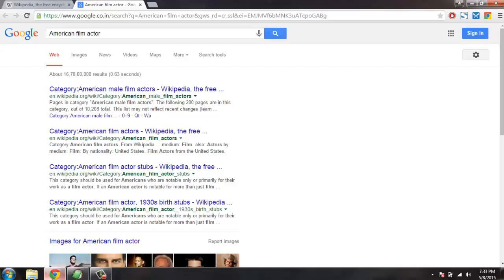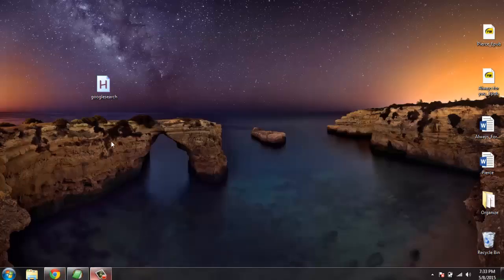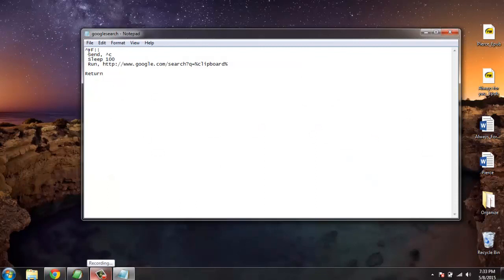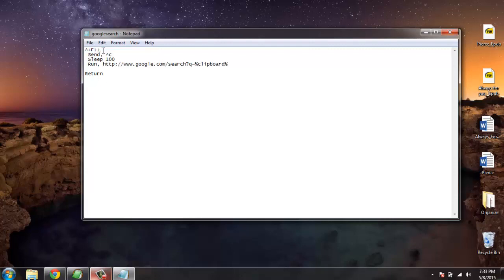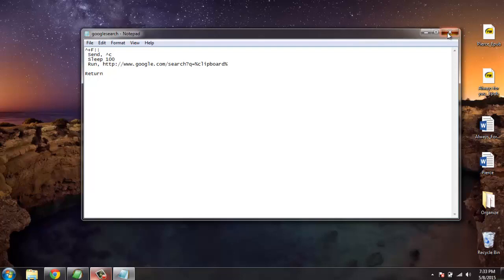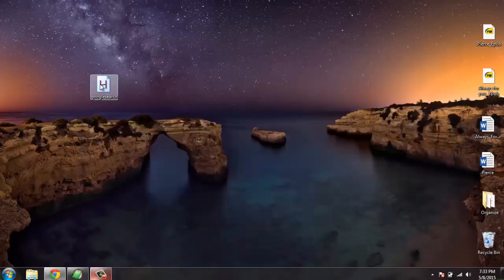Let me go through it again. First we created a combination of Ctrl+Shift+F, then colon, then sending Ctrl+C, then delay, and then URL where I have search string as clipboard and return the results. Once I wrote that, I saved the script, right-clicked on it and ran it, which created an instance in the taskbar.